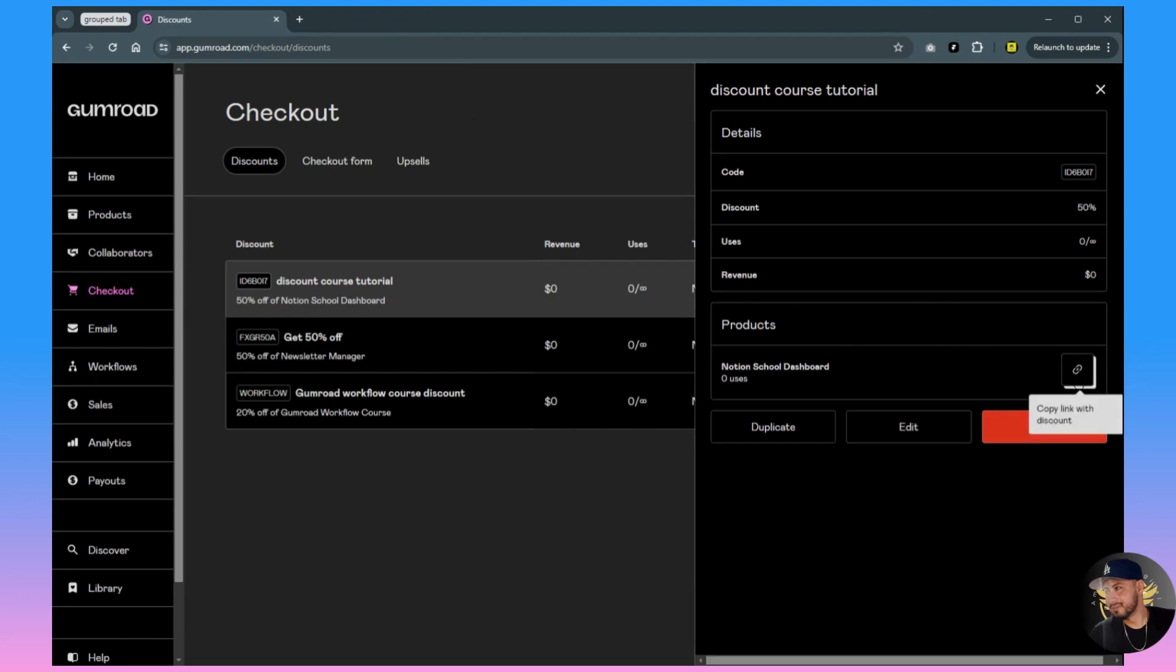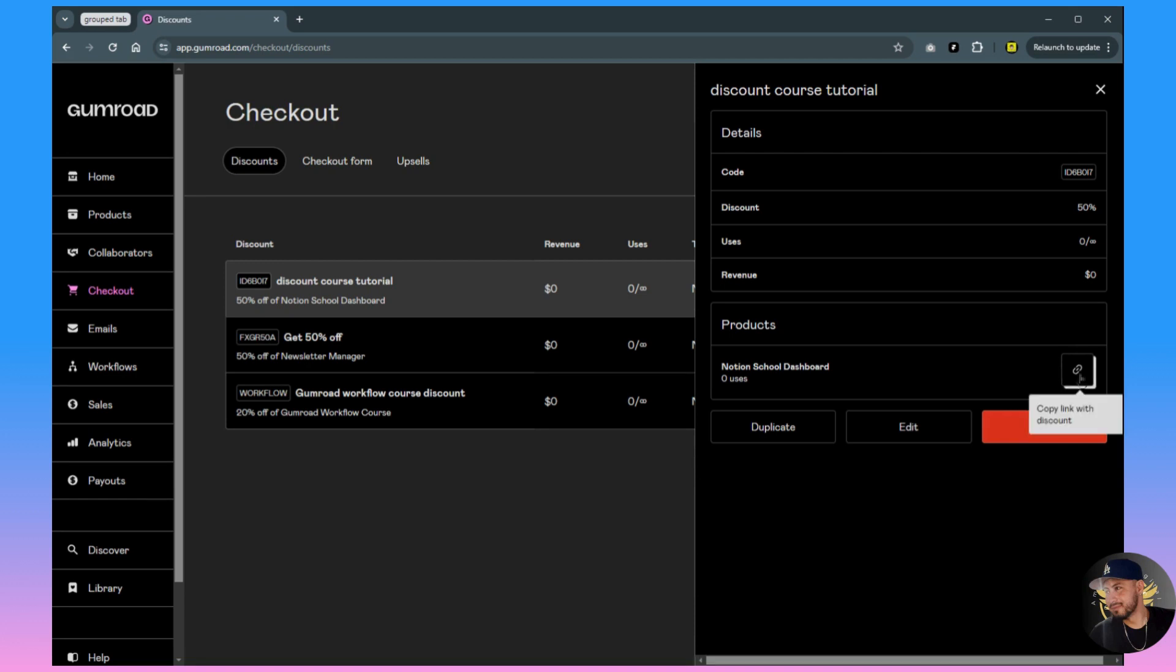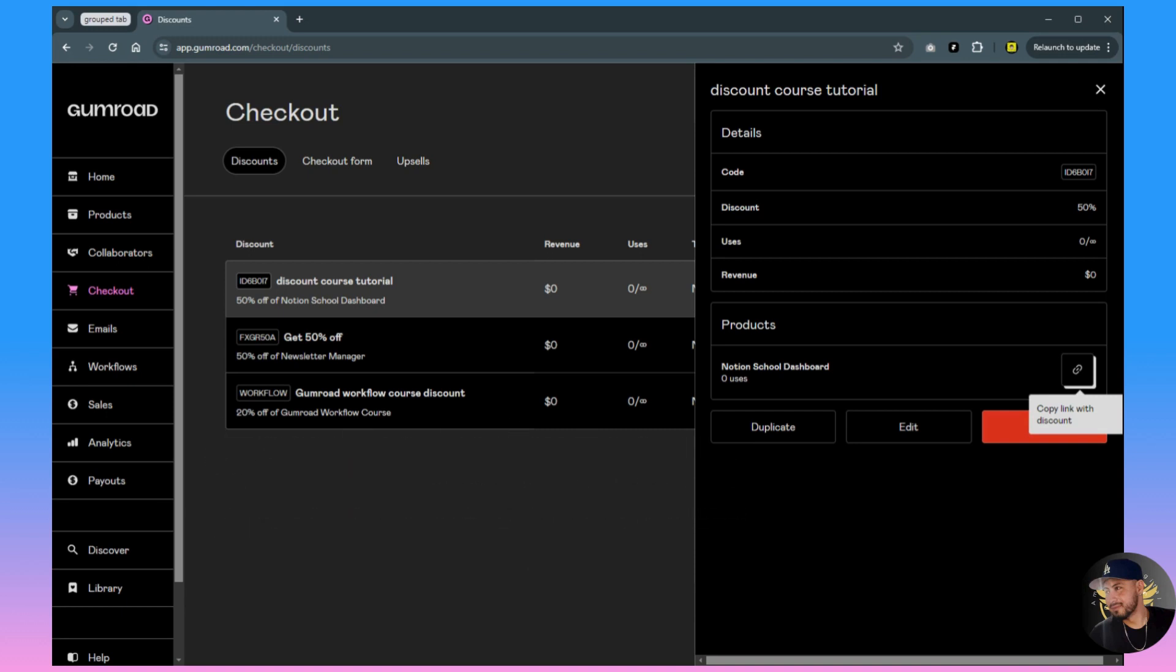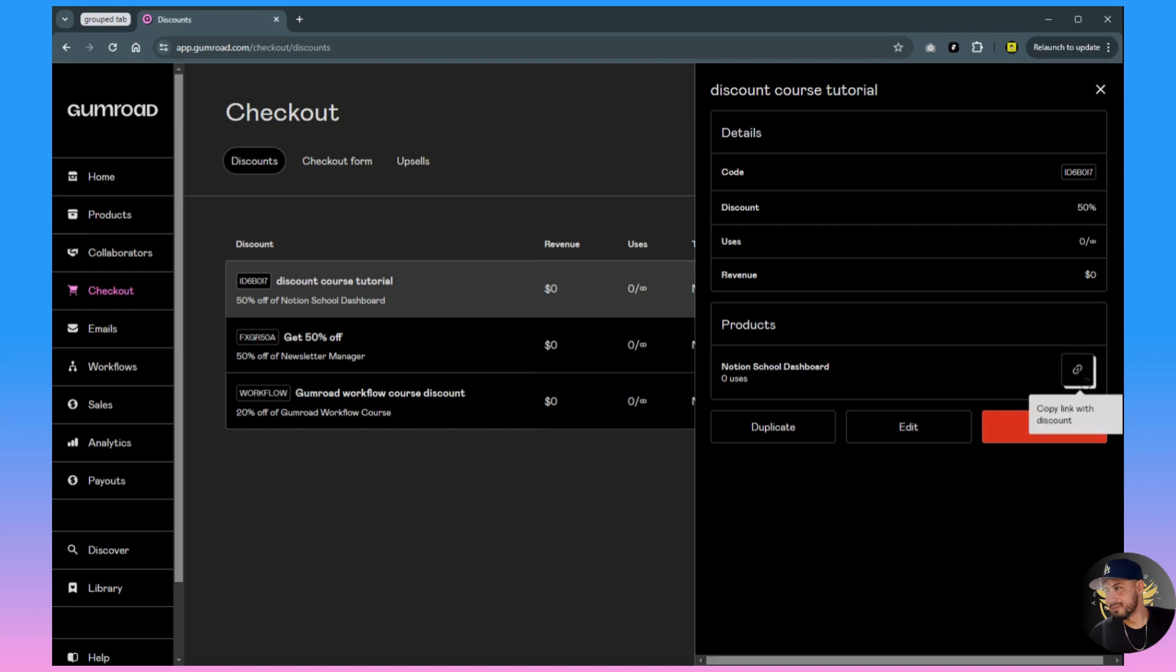But let's say instead of going to the product page you want to send them straight to the checkout page. That way it reduces the friction, it also helps with your conversions. The fewer buttons that they have to click, it'll improve your conversion rates, help you get more sales, and make it easier for the customer to just go straight to checkout.